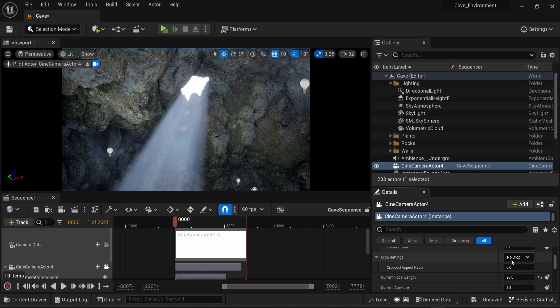By default, the settings are set to no crop and the cropped aspect ratio will be zero. What you need to do is change this value.